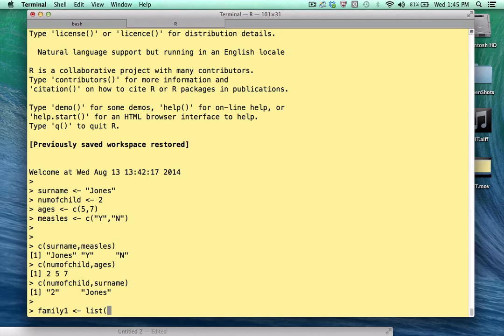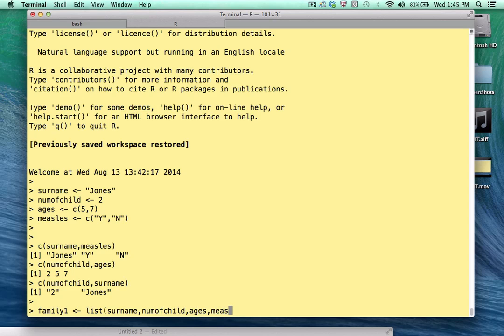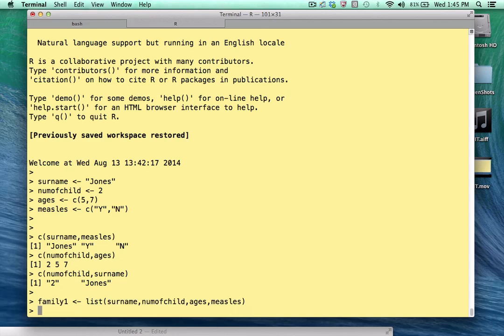We use the list function to do that. Surname, num of child, ages, and measles.